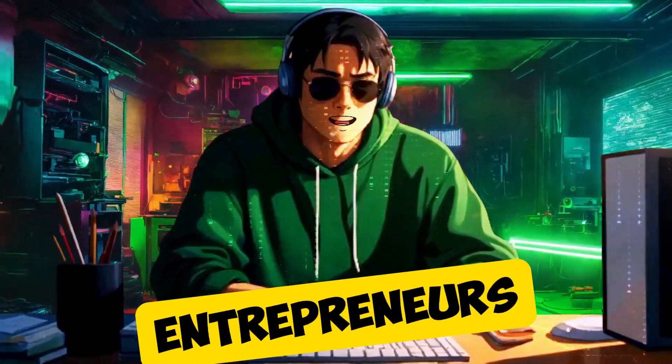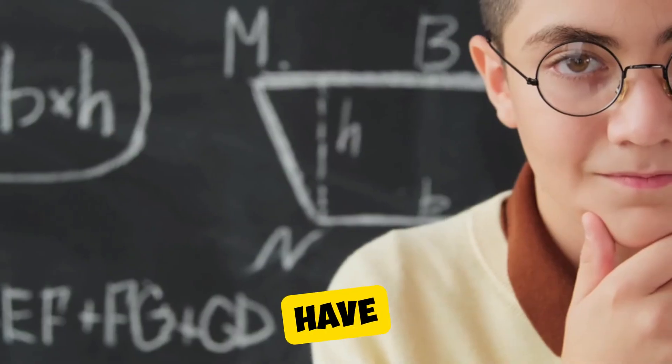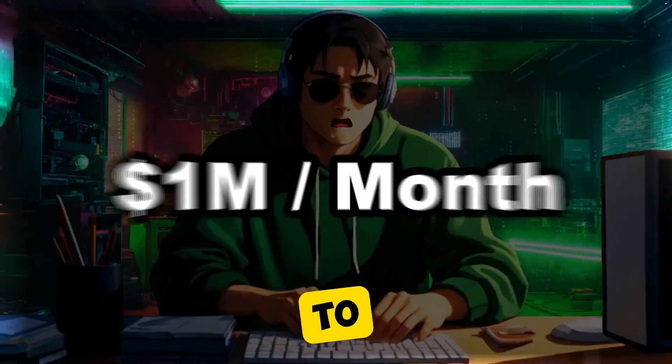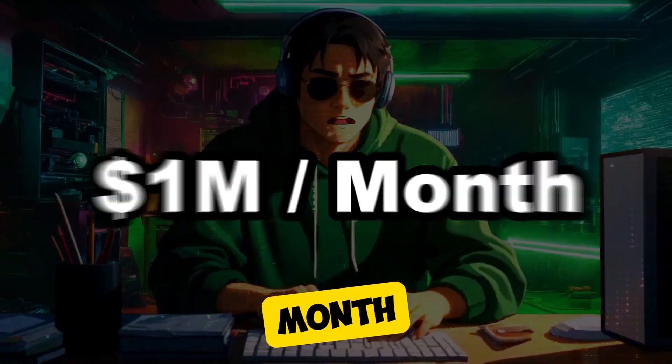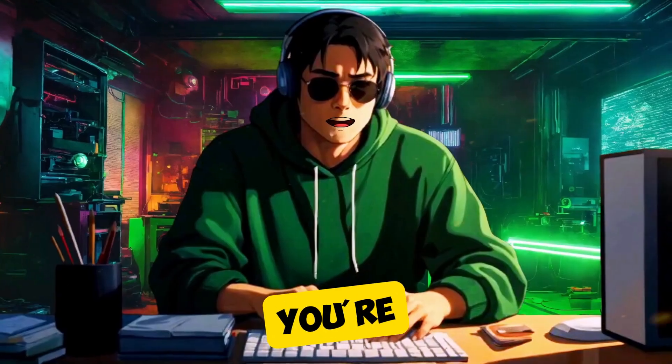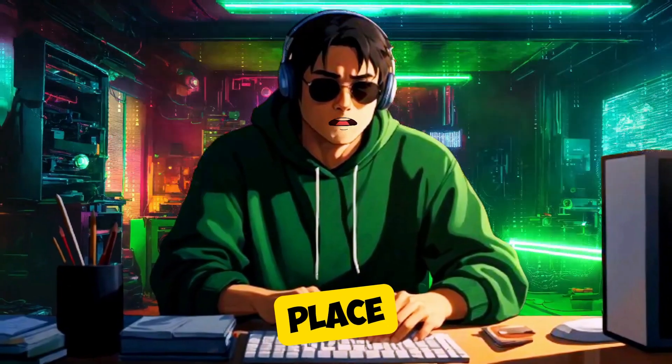Hey there, aspiring entrepreneurs. Have you ever dreamed of making up to $1 million a month? Well, you're in the right place.